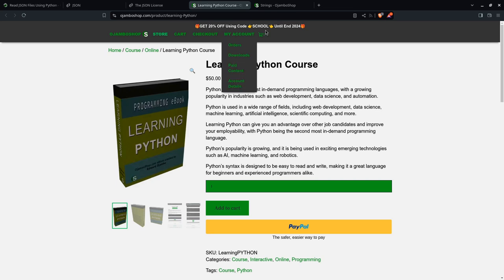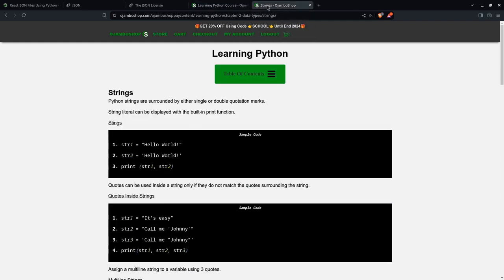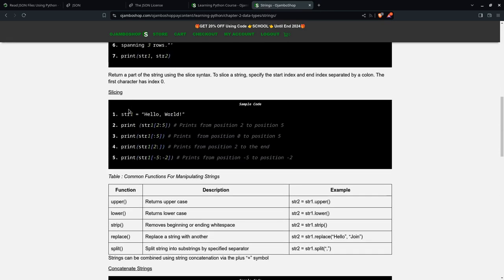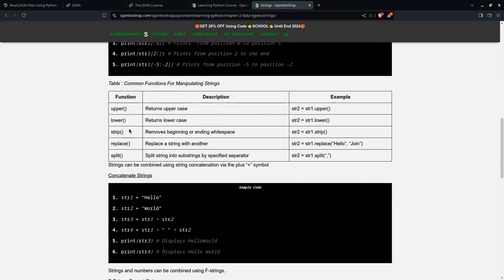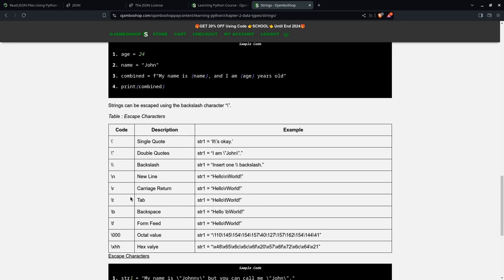You can get the learning Python course. It's available now. And until the end of 2024, use the promo code school where you will get 20% off. That's S-C-H-O-O-L. We left off last time in the learning Python series on strings. And as you can see, there's more to strings such as escape. But in this particular tutorial, what we cared about was the F-strings just for our output. We use the combined variable. But there's much more. And all this is available in the course, the learning Python course, only at ojumboshop.com. Thank you.